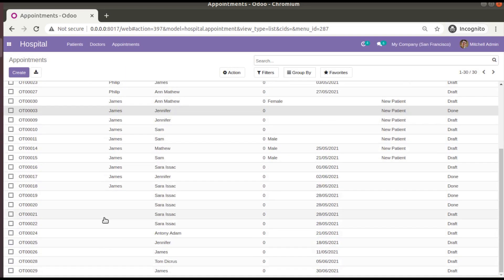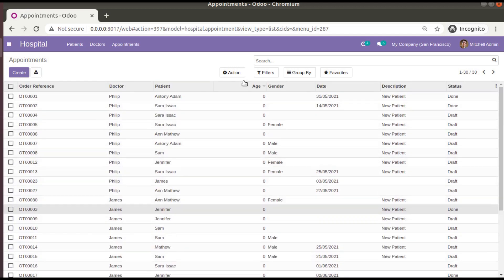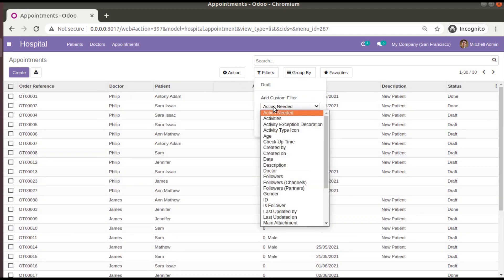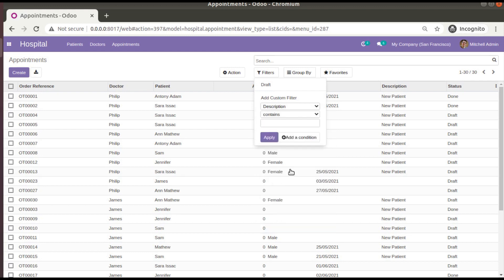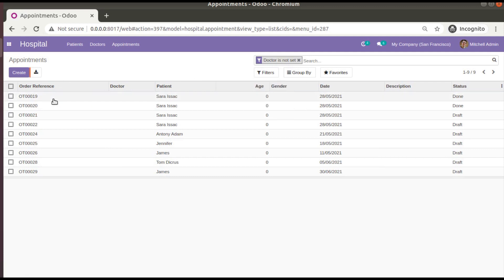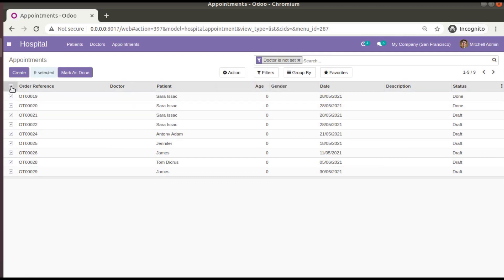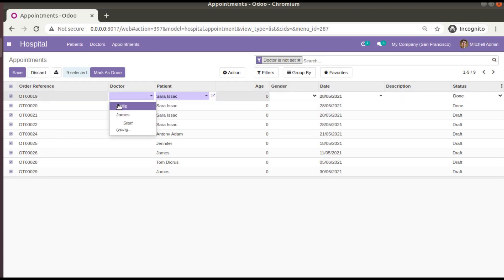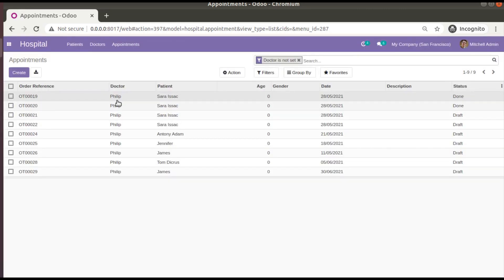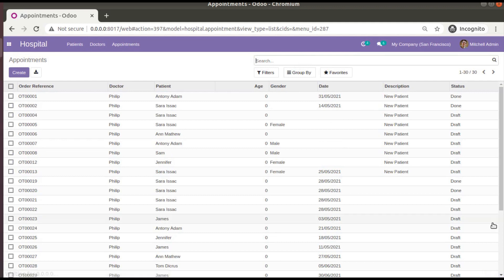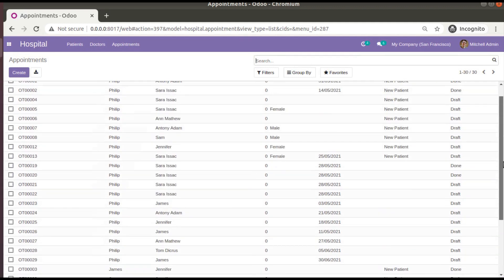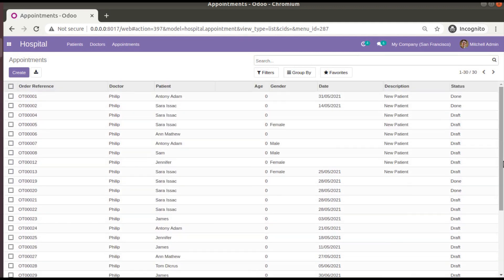For the remaining records missing a doctor, I'll use a filter: doctor is not set. This filters records without a doctor assigned. I'll select all of them and set Philip as the doctor, then confirm the update. After removing the filter, you can see the doctors have been set for all records in the database.